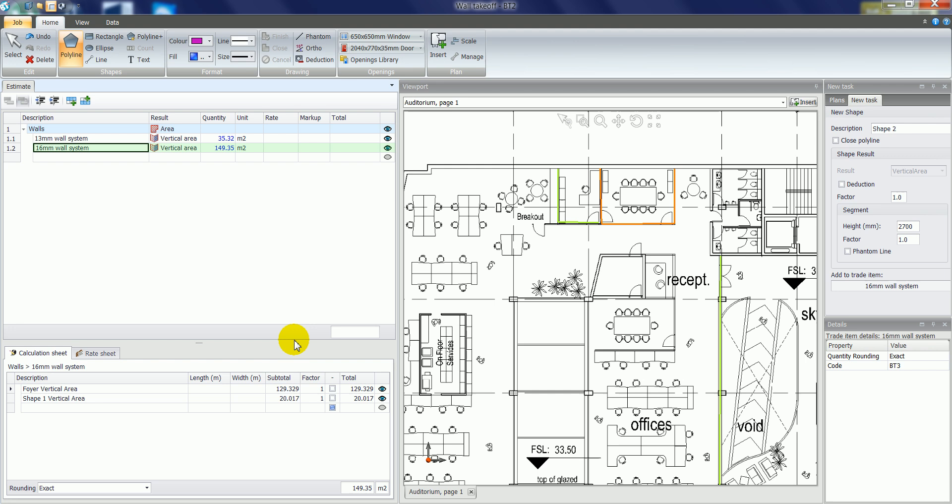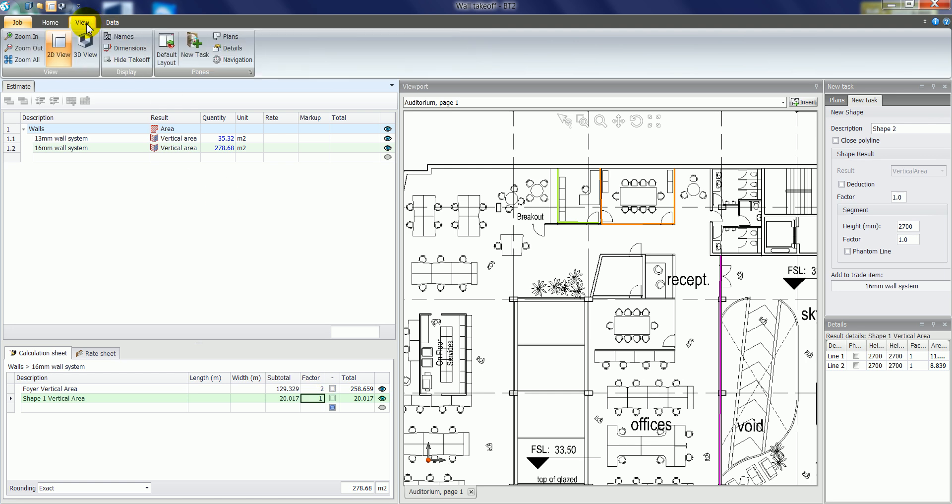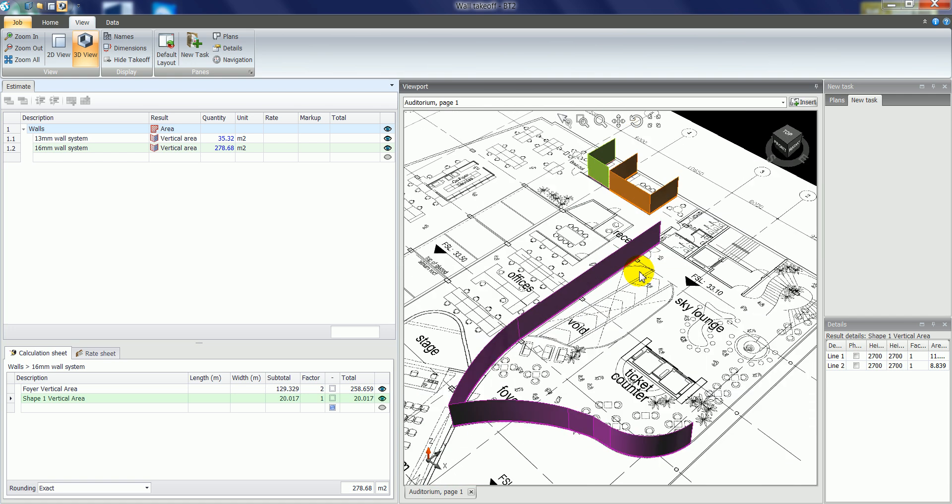As mentioned before, you can multiply factors to walls if you wanted to have a quantity calculated on both sides of the wall. We can also now click on the view tab at the top and select 3D view on the ribbon. And that will show us those walls in a 3D view.